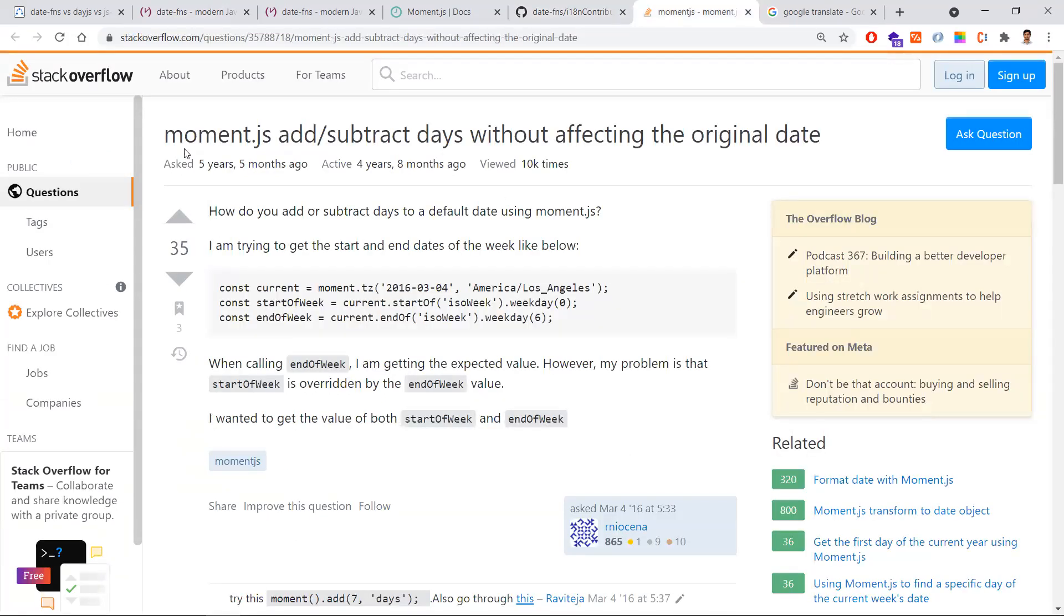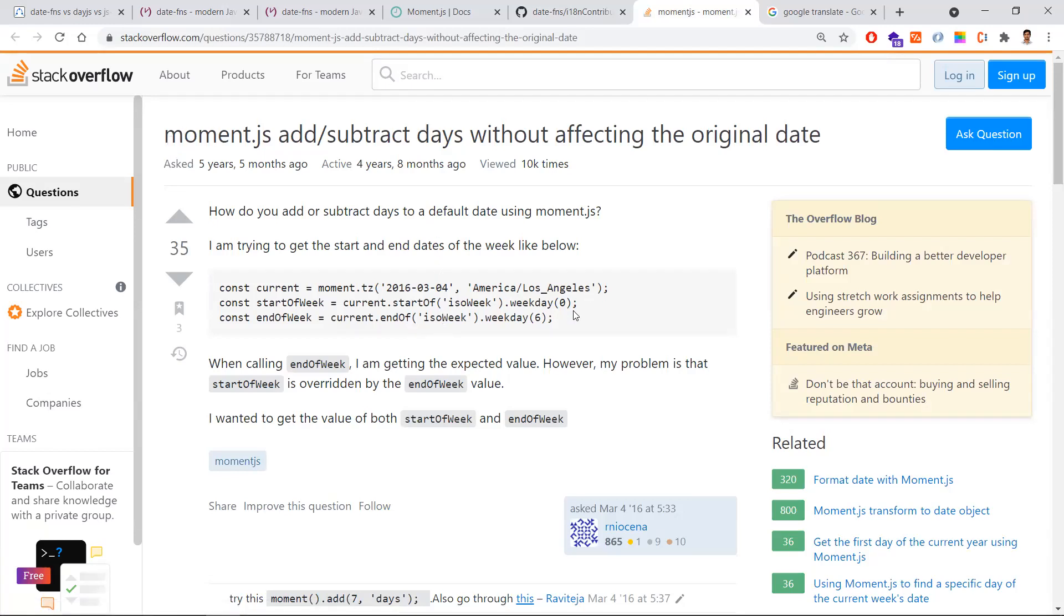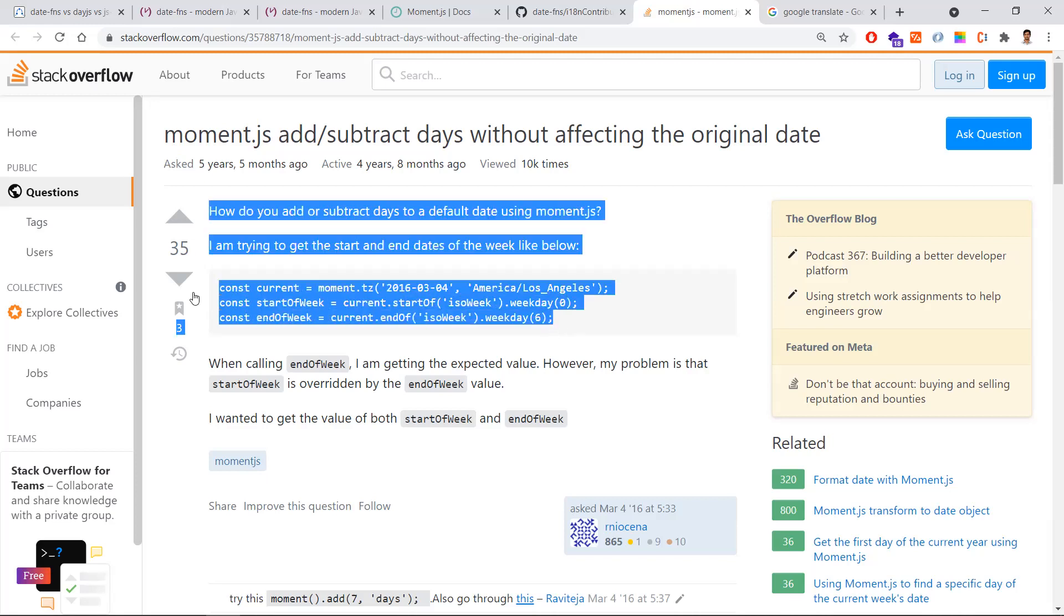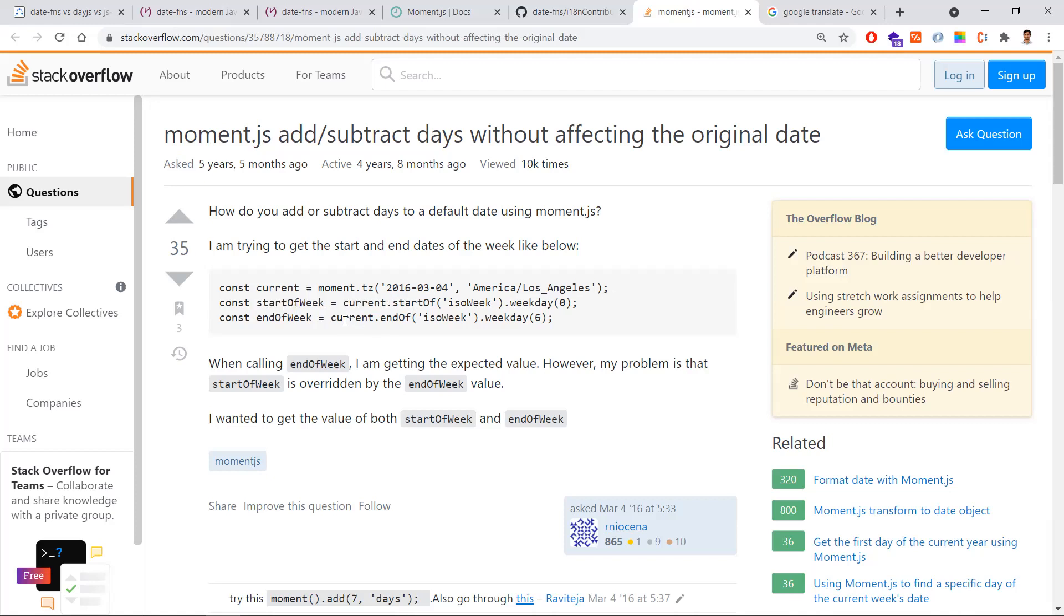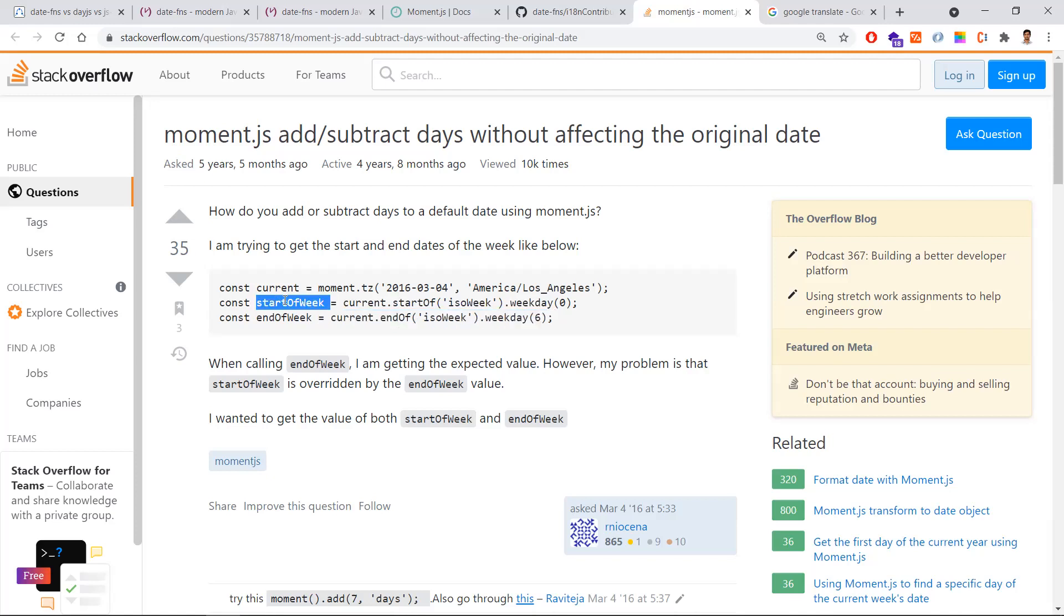Coming to the third advantage, or we need to discuss this as a problem for moment.js. Moment.js acts on the direct data, meaning it is mutable. When you see this code, it acts as a mutability. For example, it will modify the original data. It takes the current start date and start of the week. Now the start of the week was used in another data, then the start of the week original data would be impacted.